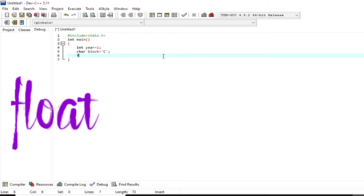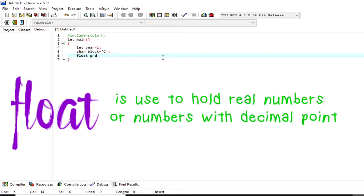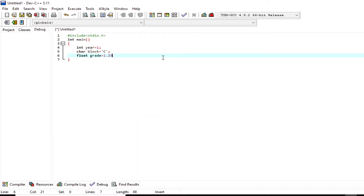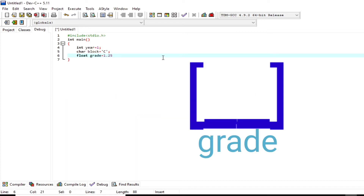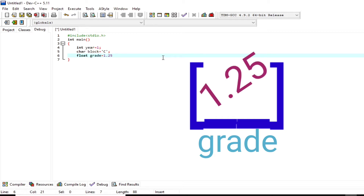The next data type is `float`. Float is used to hold real numbers, or numbers with a decimal point. I have here a variable initialization: `float grade = 1.25`. The variable holds 1.25, and that is a float.